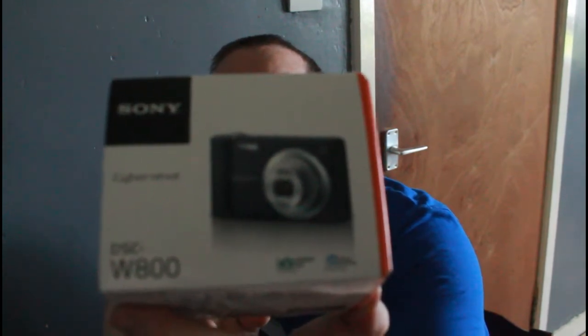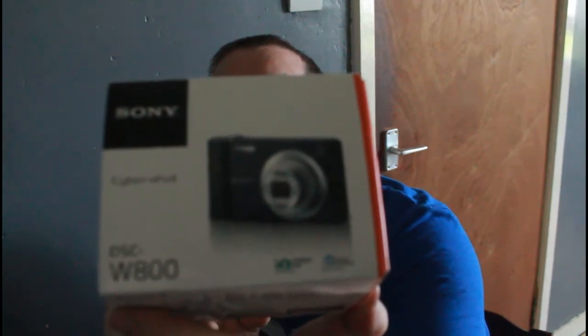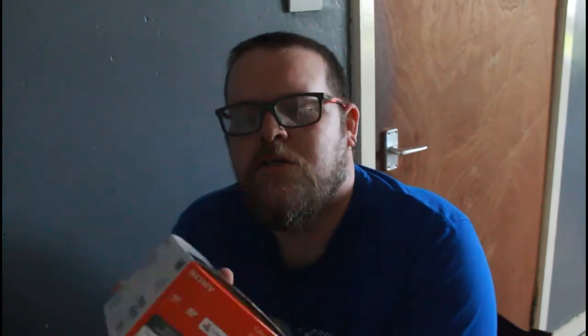What I've got here is a new camera, don't know if you can see that there. So it's obviously a Sony DSC-W800 Cybershot.